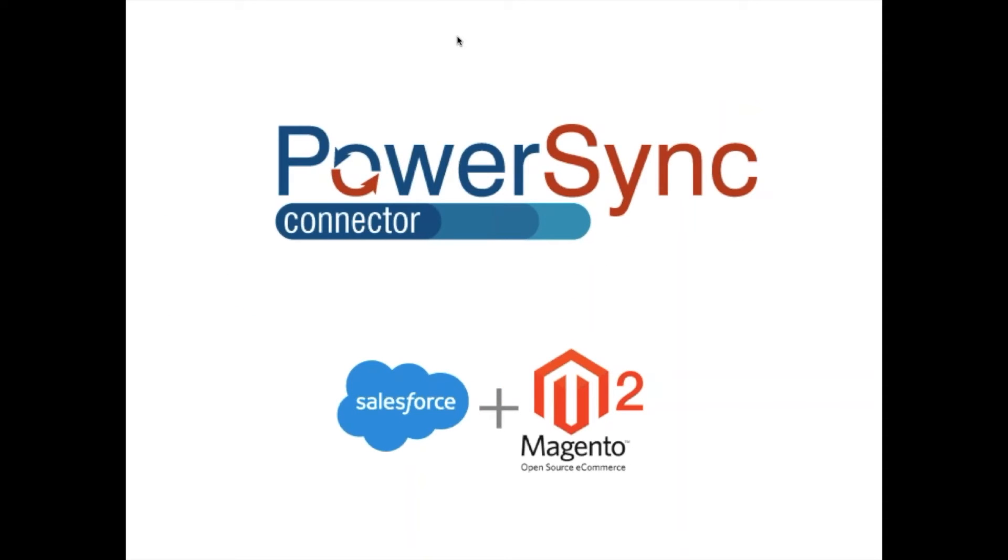Hello, my name is Ana and in this video I will give you an introduction to PowerSync and show you how an order placed on your Magento 2 website gets synchronized with Salesforce using our extension.